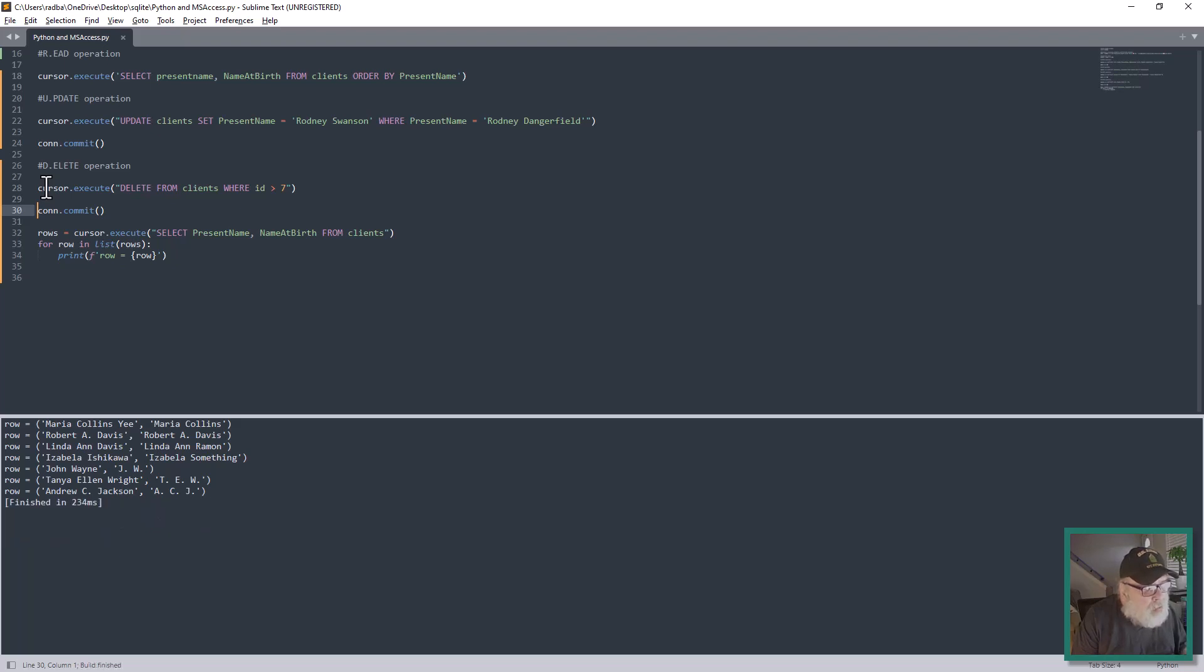And you see all the rows with ID greater than seven are deleted.